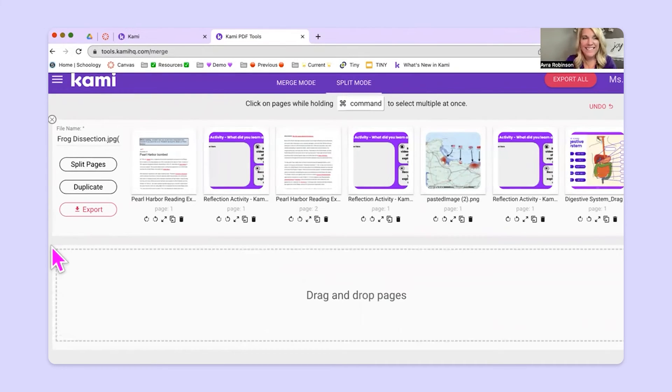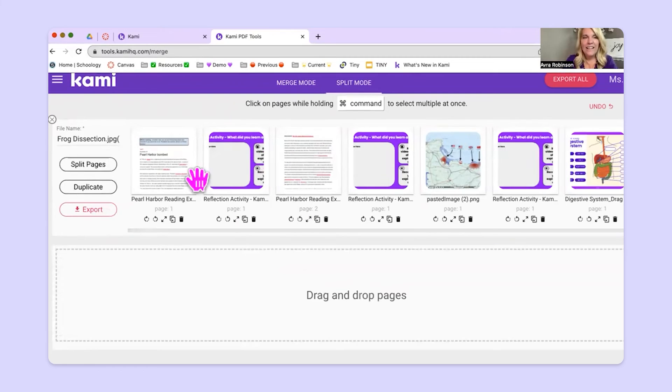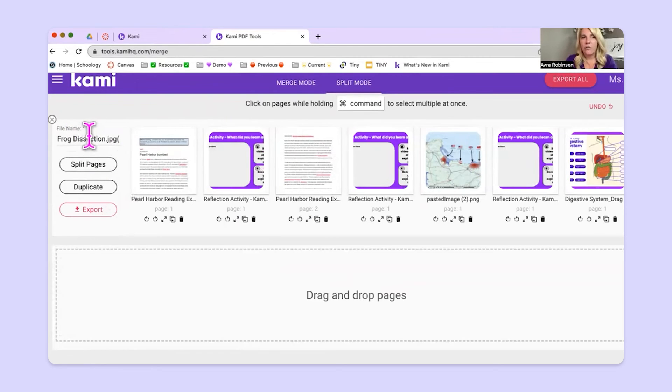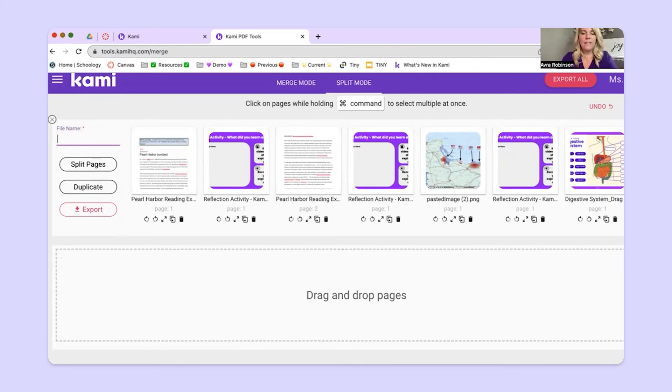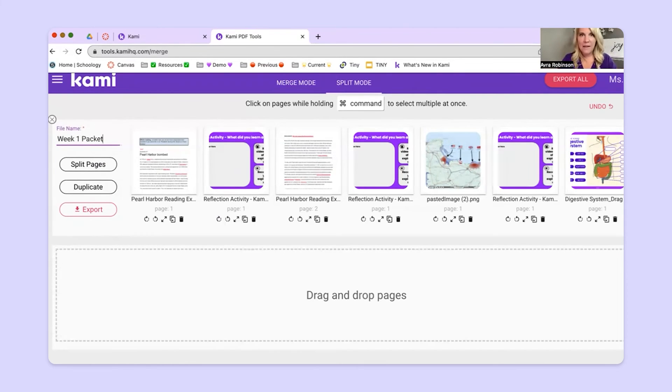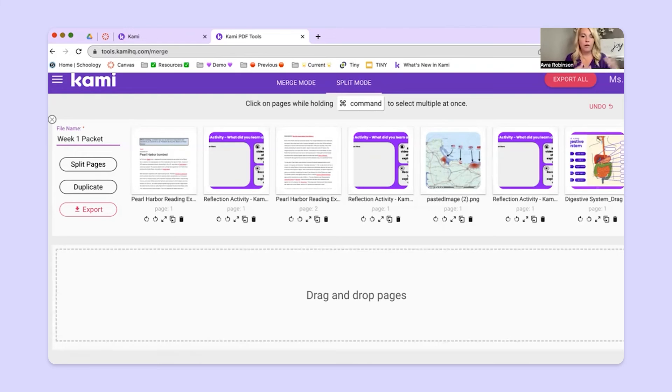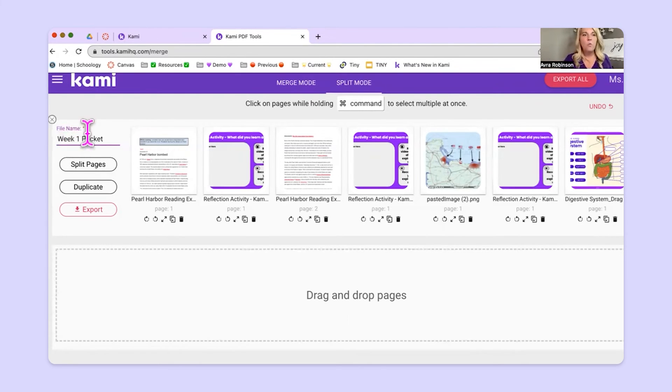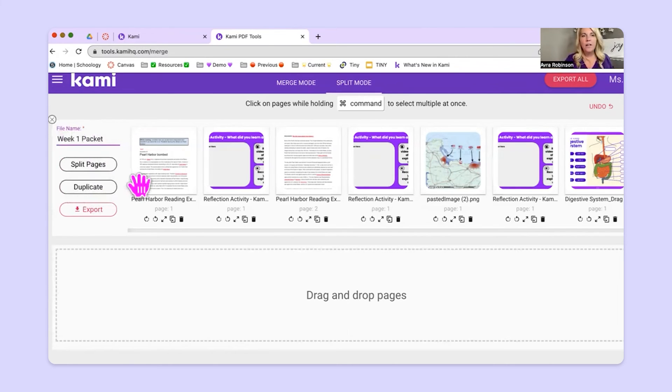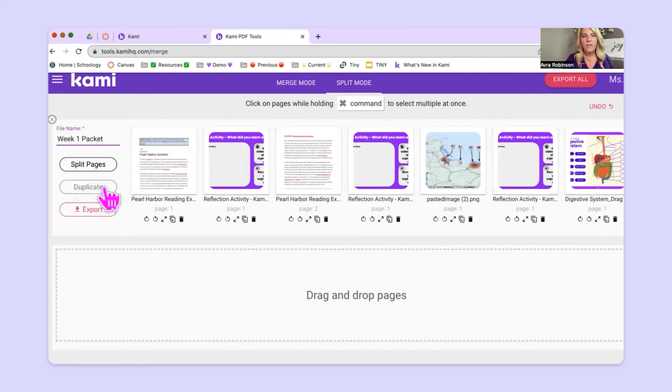Now, speaking of copies in here, this is called frog dissection right now. We don't want to call it frog dissection anymore. Maybe this is week one packet. But let's say that you are teaching several sections of a course, right? So maybe you have first period, second period, third period, or something like that. If you want, you can duplicate this entire packet with this button right here.